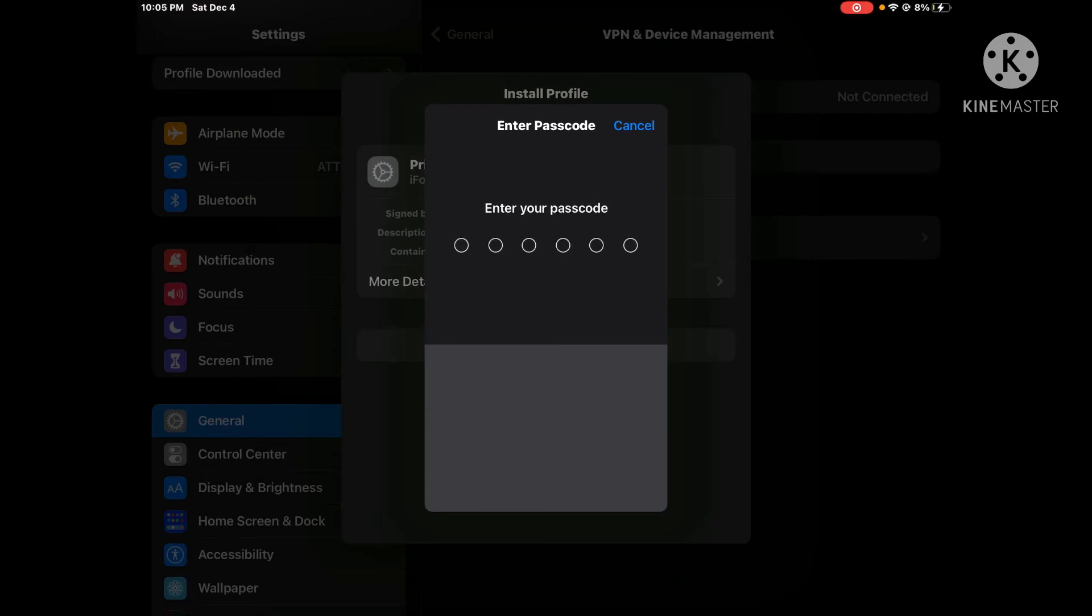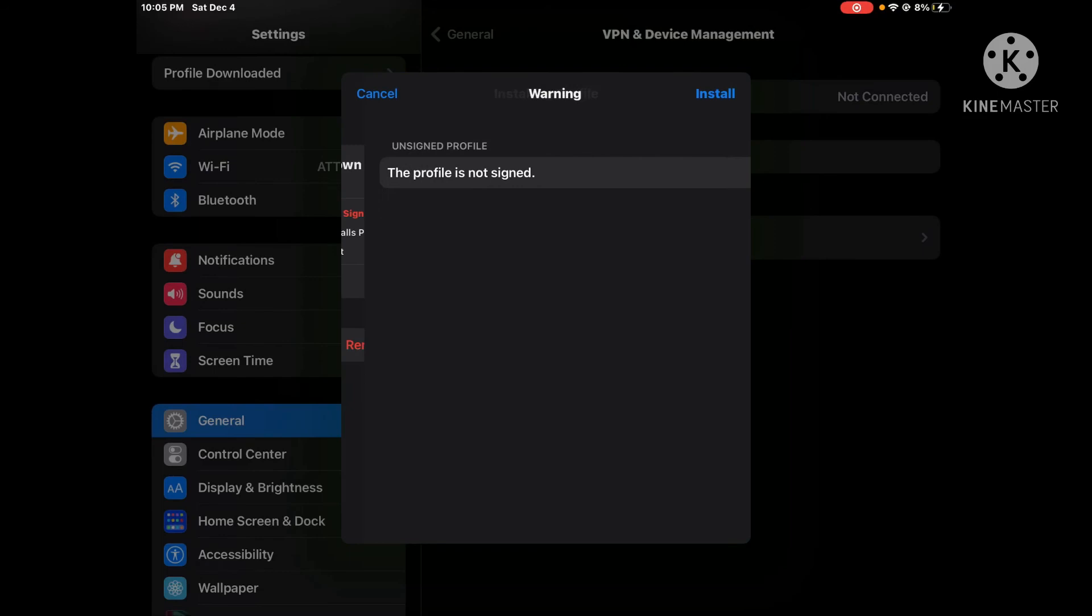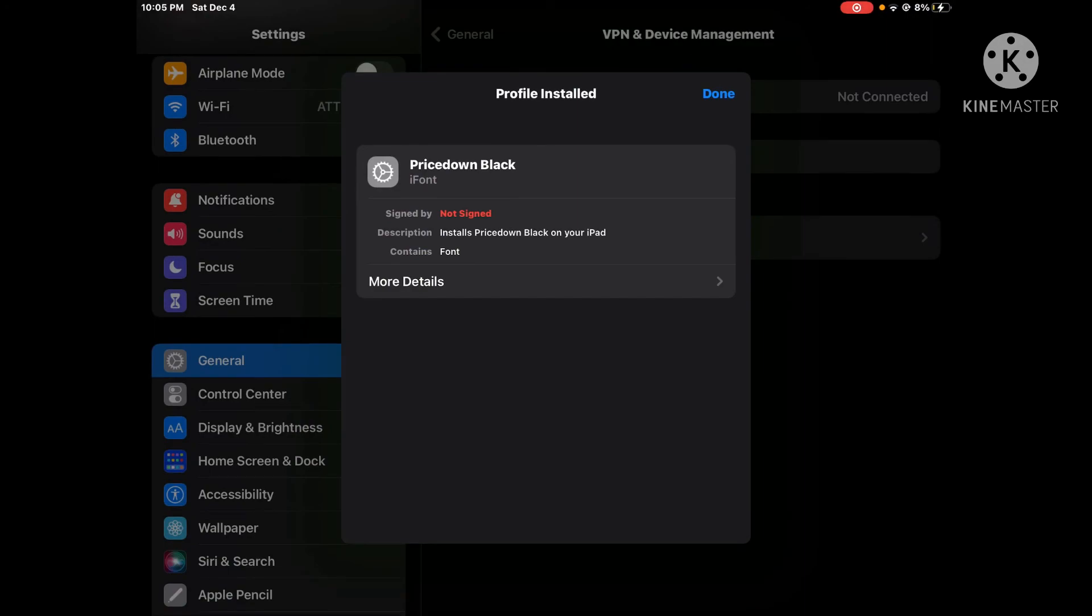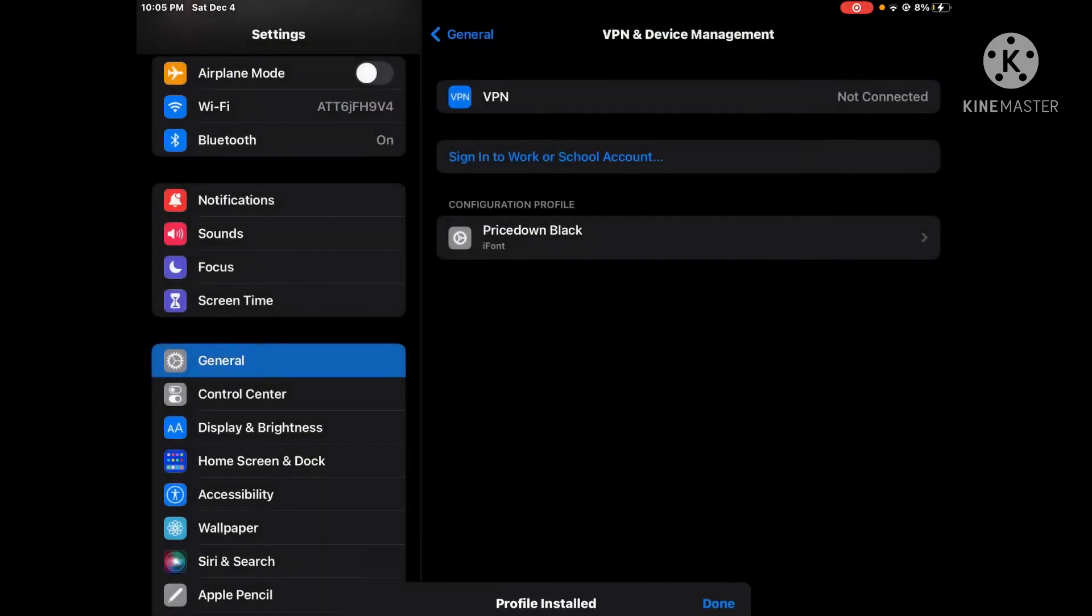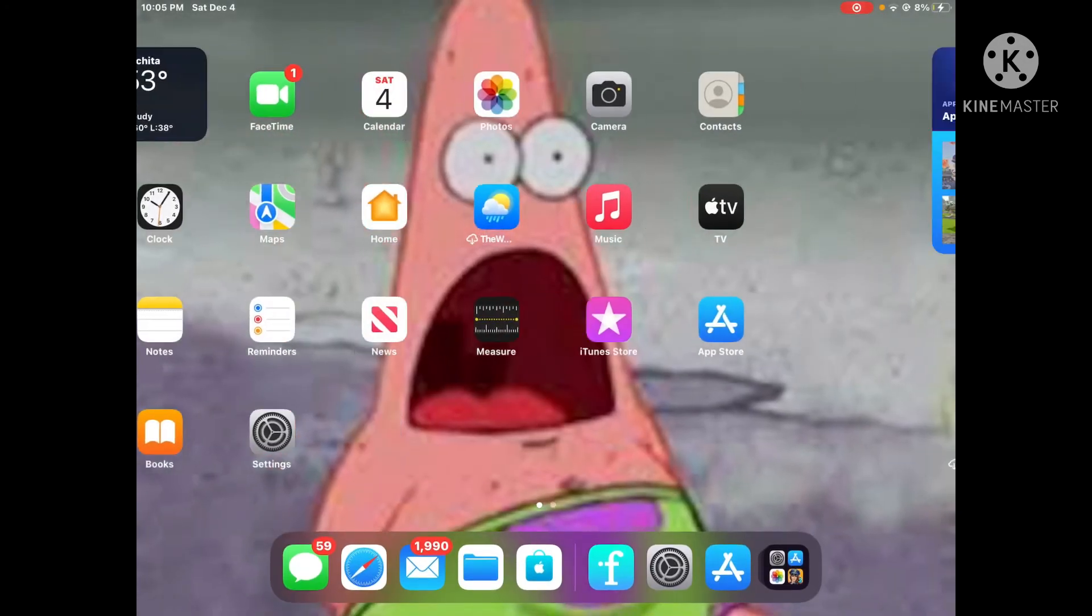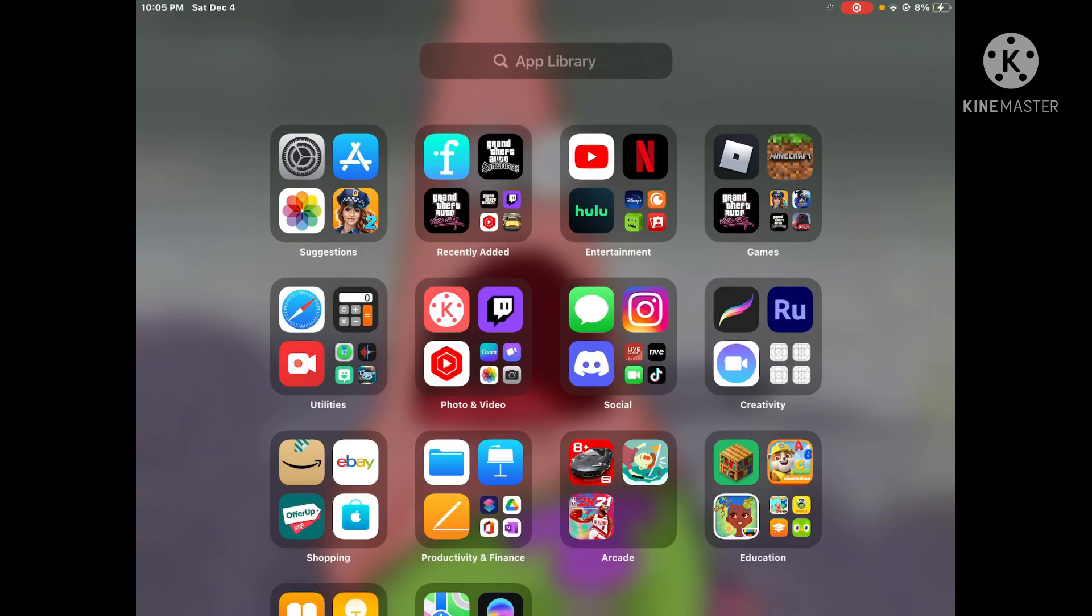Then enter your passcode. It's okay if it says this profile is not signed. Just press install, then install again, done. And then we're going to go to KineMaster.